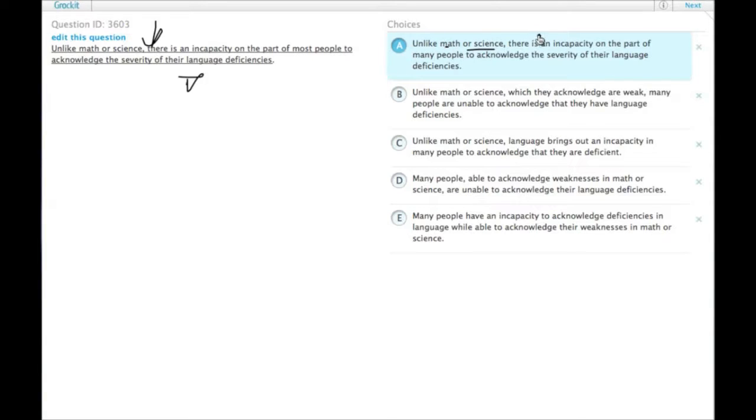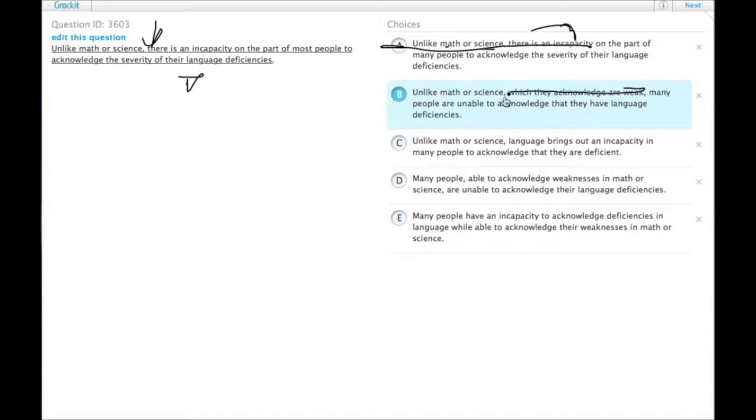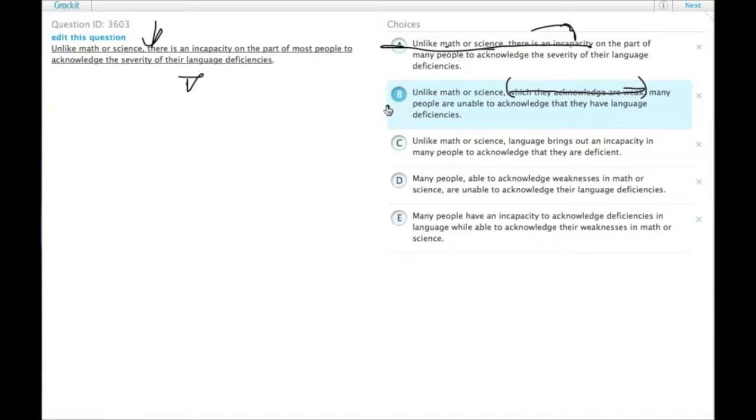Unlike math or science, there is an incapacity. That's not parallel. B, unlike math or science, which they acknowledge are weak, that's a parenthetical thing, so we don't have to count this. Many people. Unlike math or science, many people. People are not like math or science. Let's get rid of B.